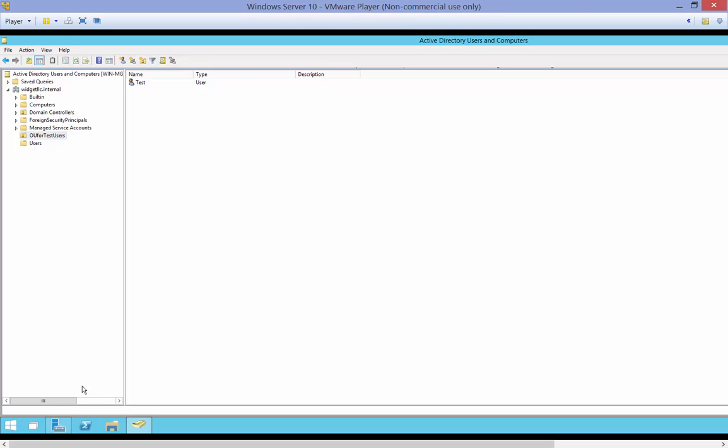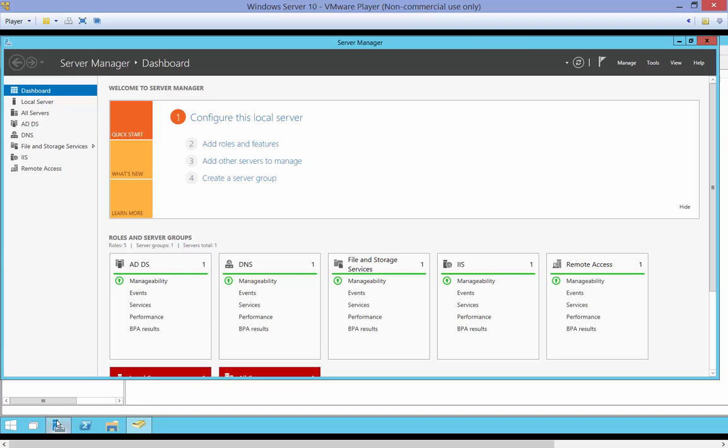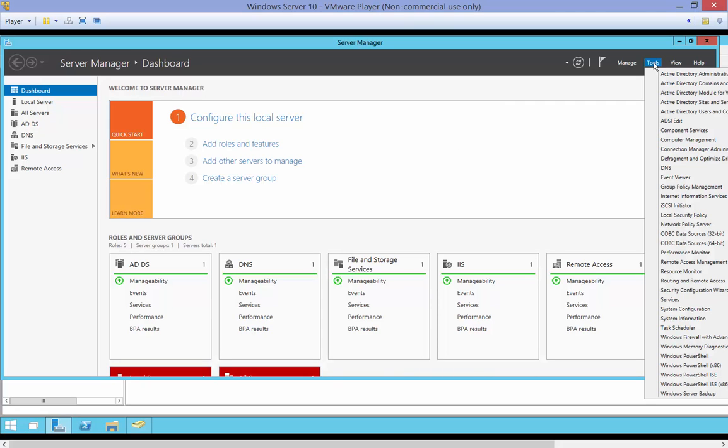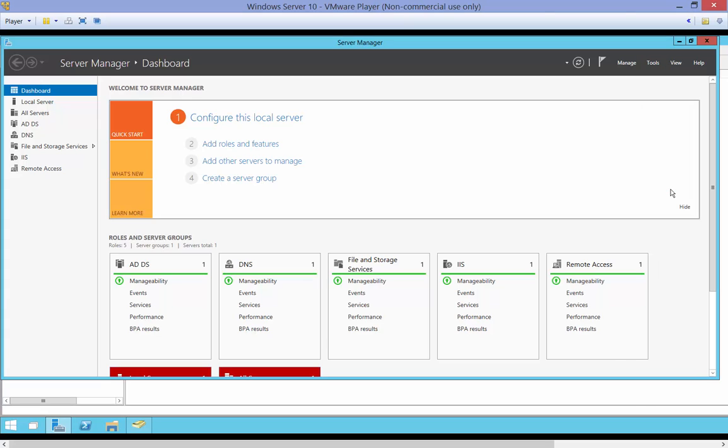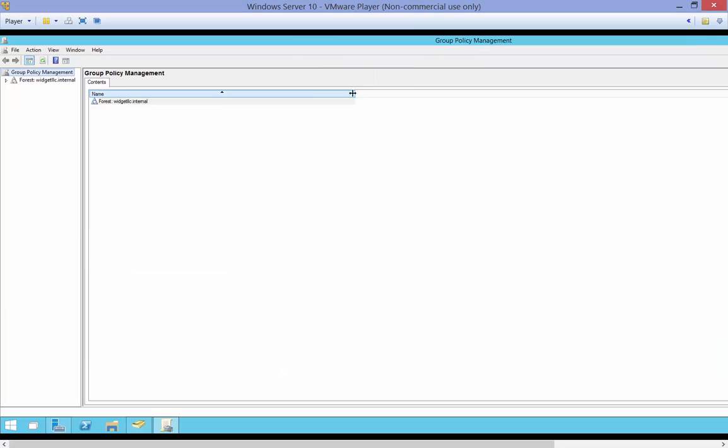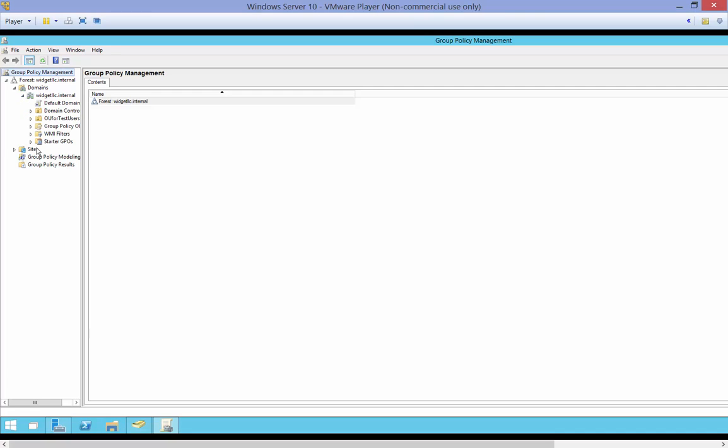Now what we're going to do is go into Server Manager and from here we go to our Tools menu and choose Group Policy Management. And when that opens it's going to show our forest and our domains and then our OUs.